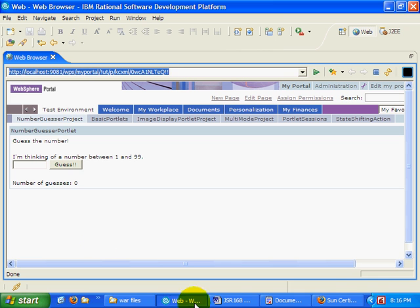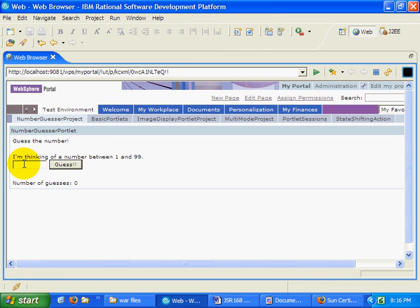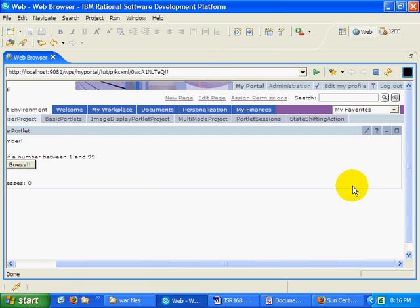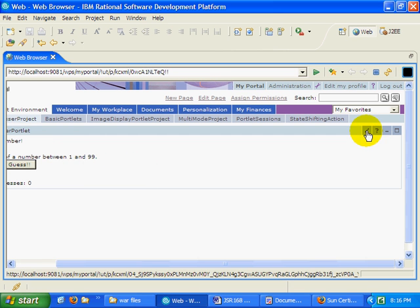One of the things I want to talk about is my number guesser portlet. I've got this neat little number guesser portlet that allows me to choose a number between one and ten, or one and ninety-nine, which is what I've configured right now.